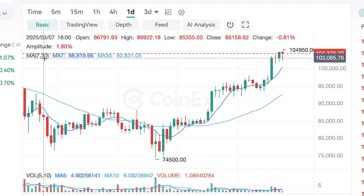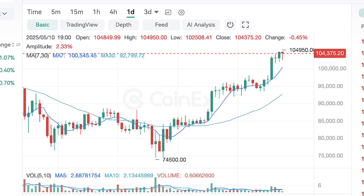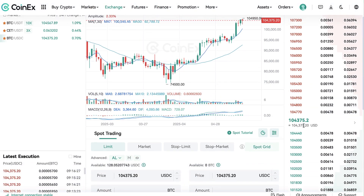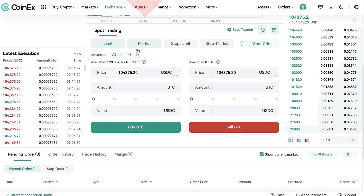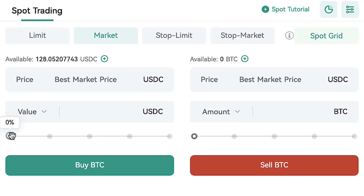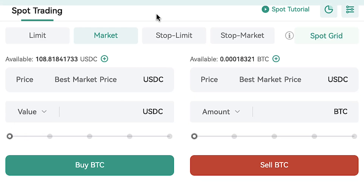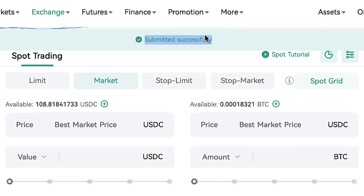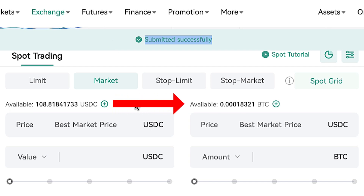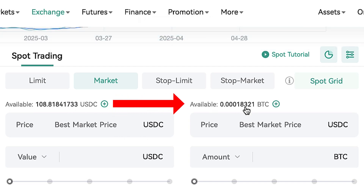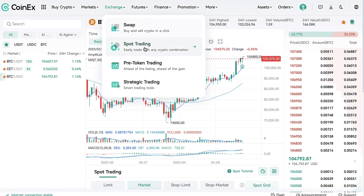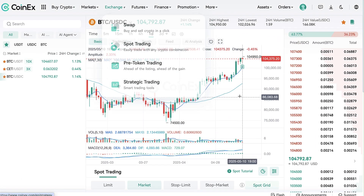A quick way to trade from one currency to another is choosing the market order. Let me show how it works — I scroll, I click buy BTC, and it says submitted successfully. That's how I converted USDC into BTC.